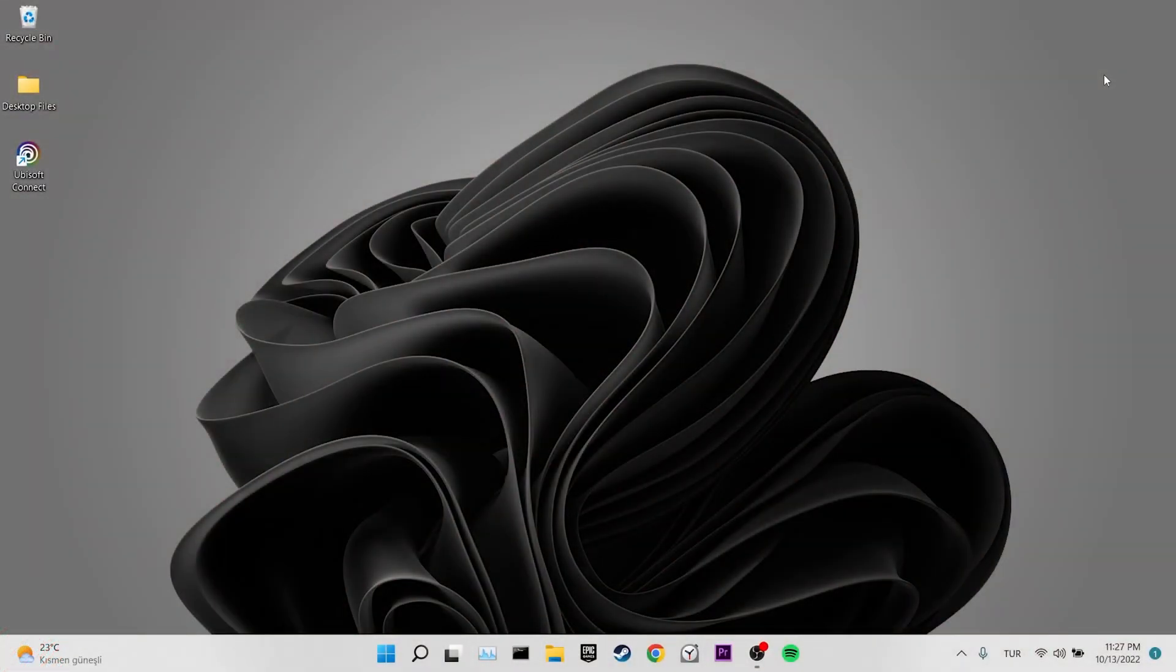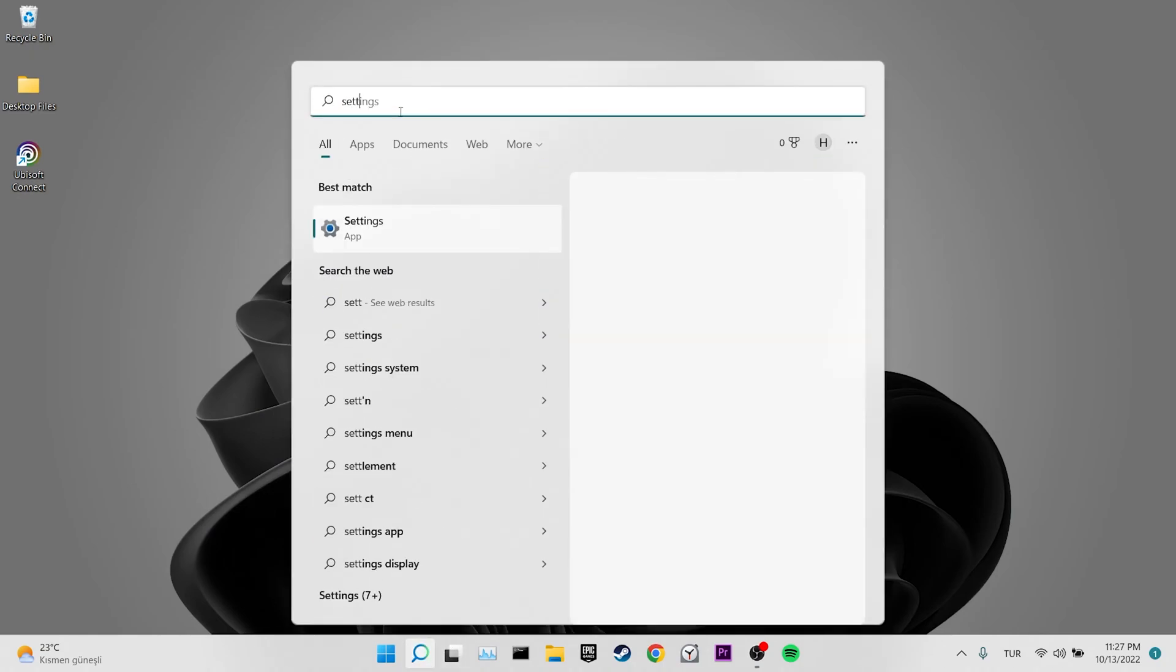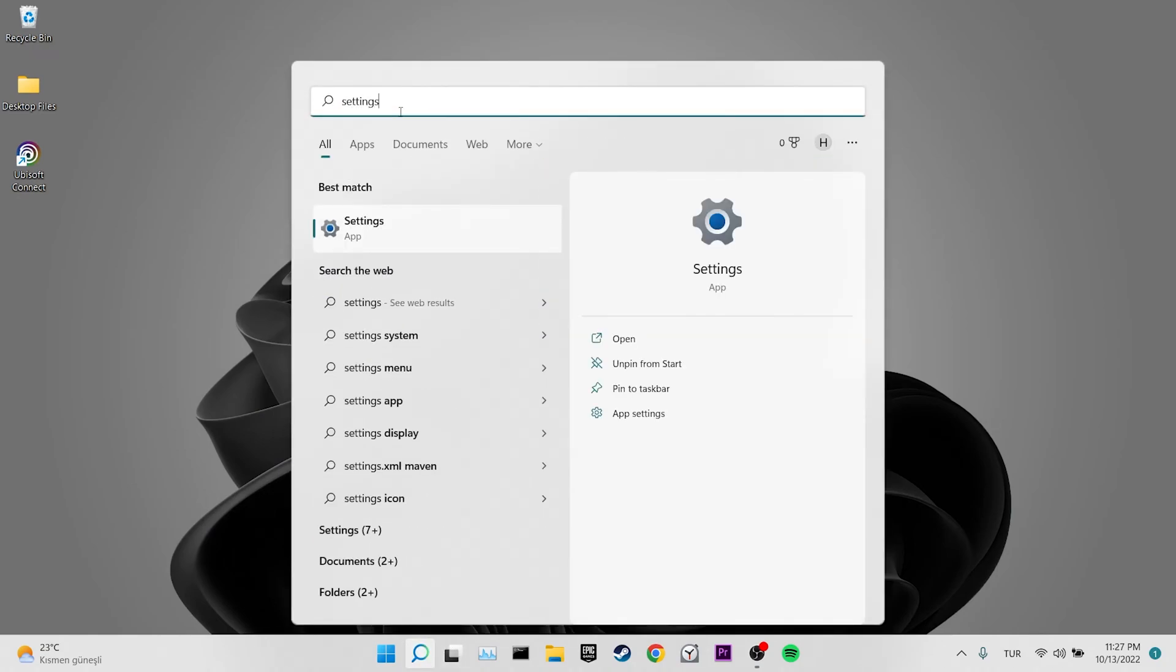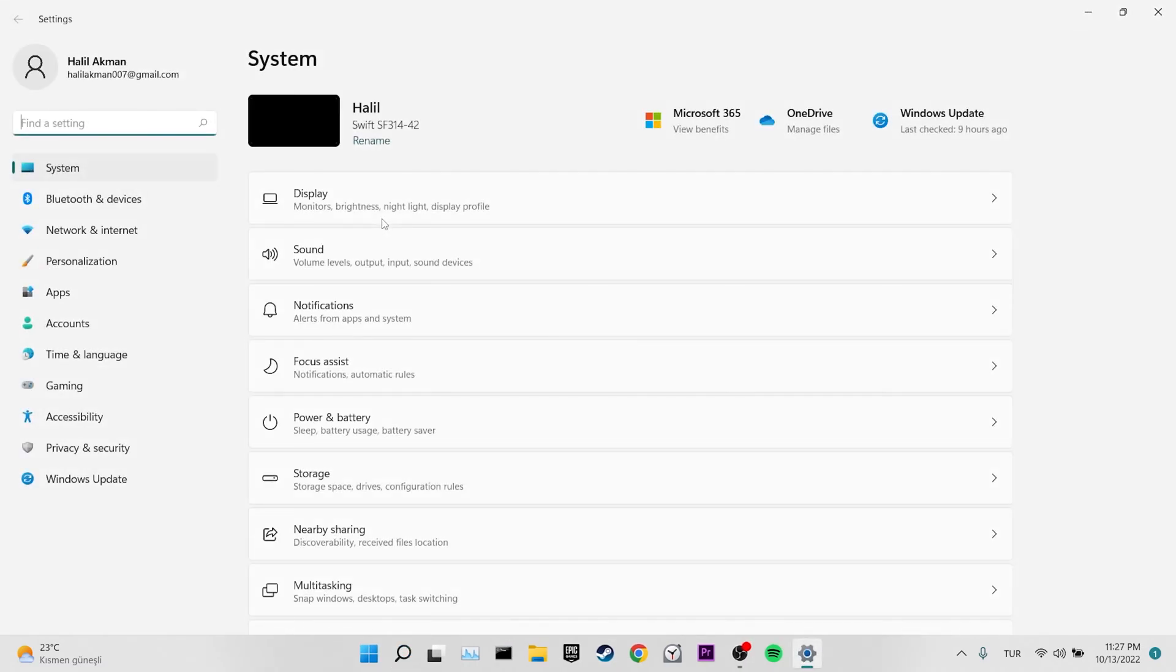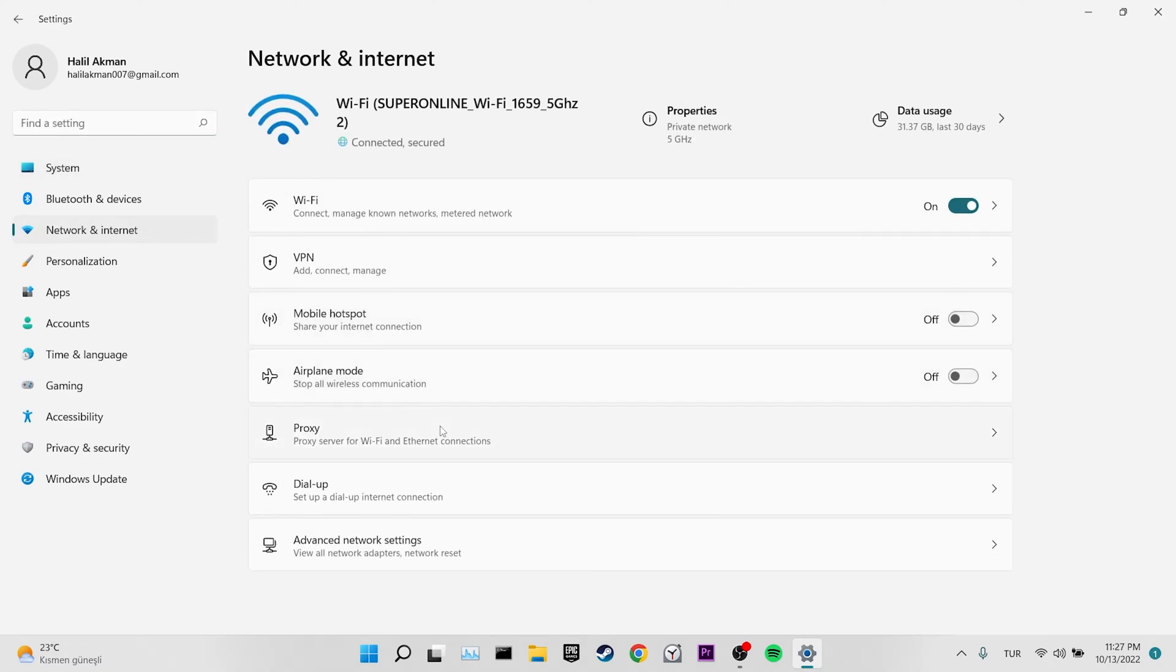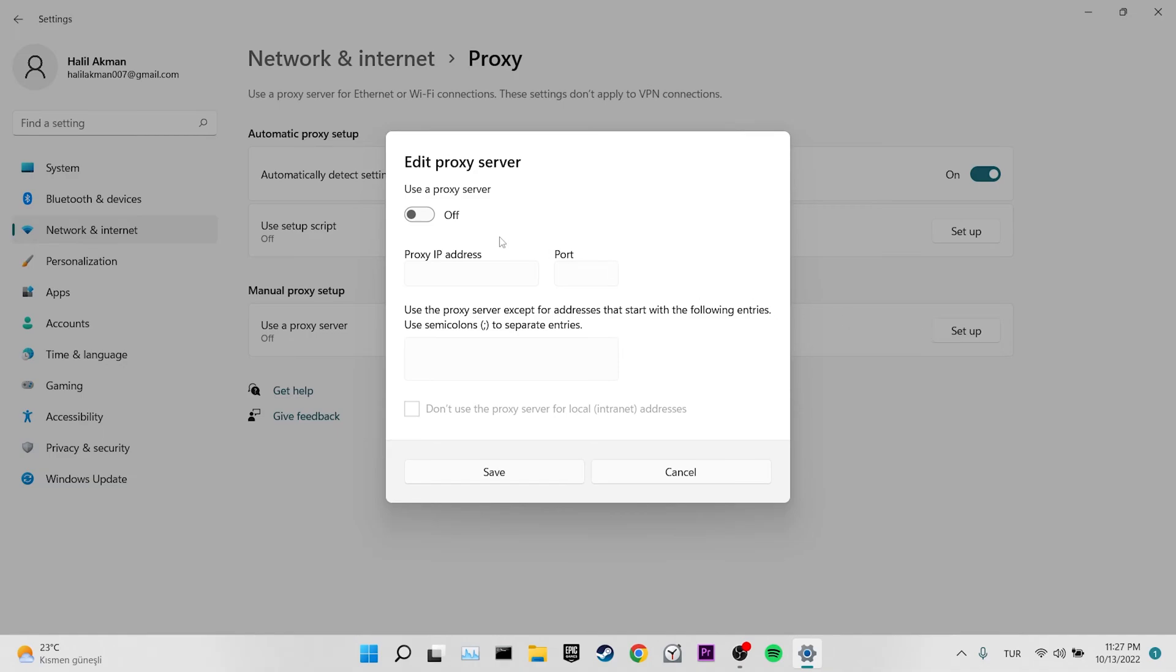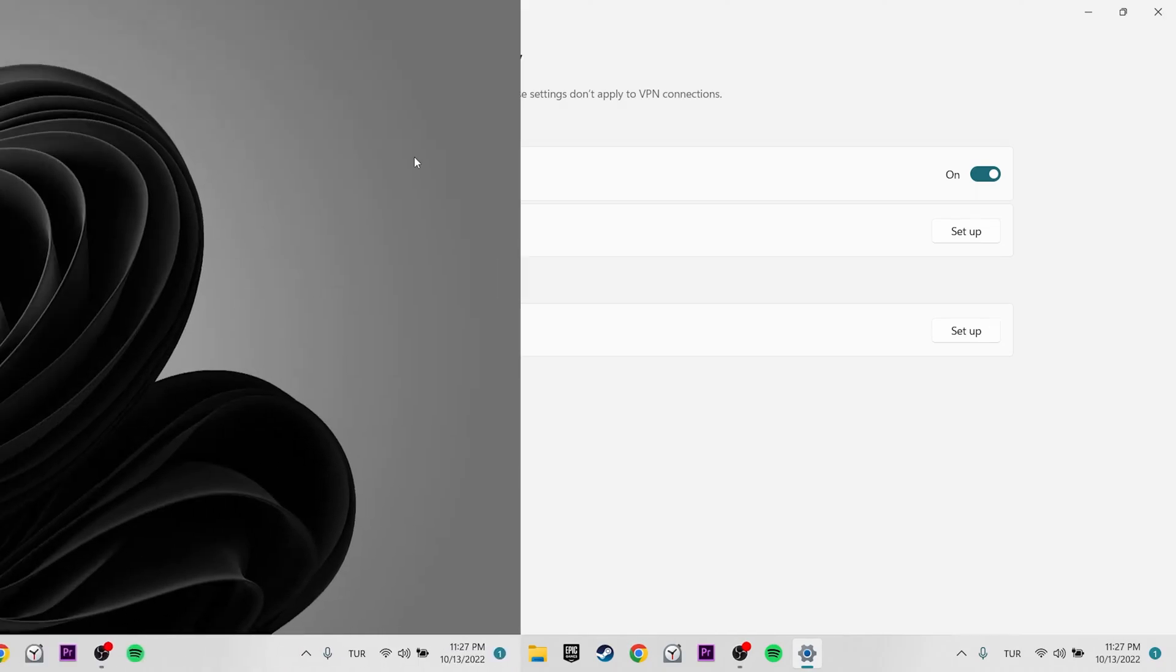Our first solution is to disable Internet Protocol 6. To do this, we come to the search section and enter settings. Then click on Network and Internet. Click on Proxy. We come to the Manual Proxy Setup section and click Setup. We toggle off Use a Proxy Server. Click on Save and Close this place. Now you can check if the problem is solved or not. If the problem is not solved, we will move on to our second solution.